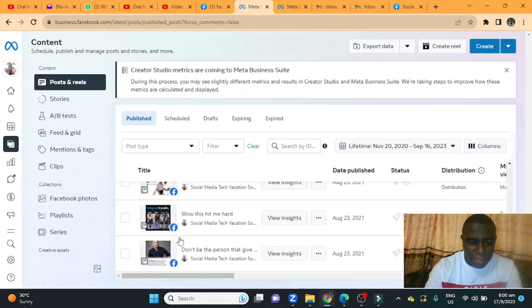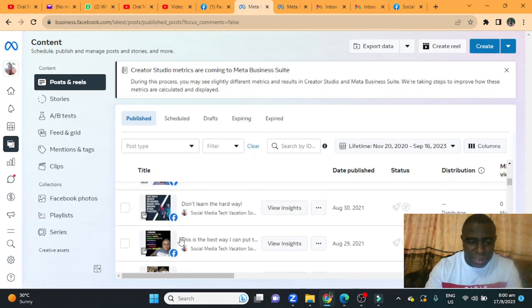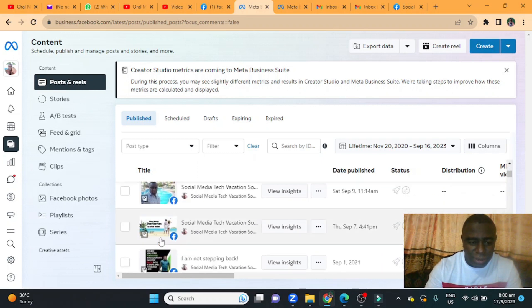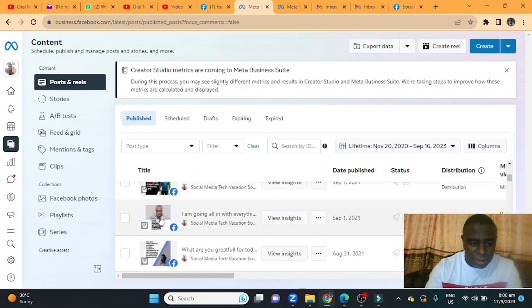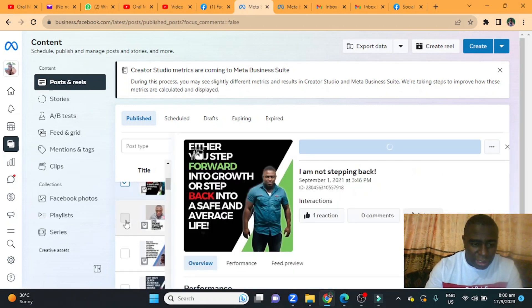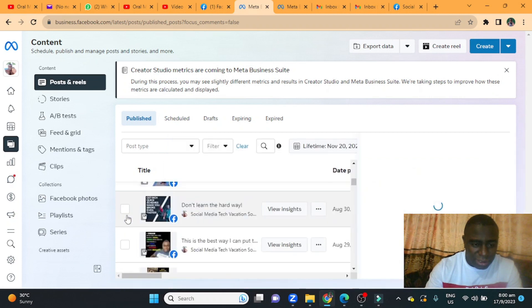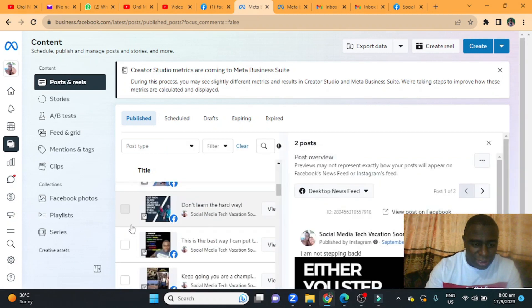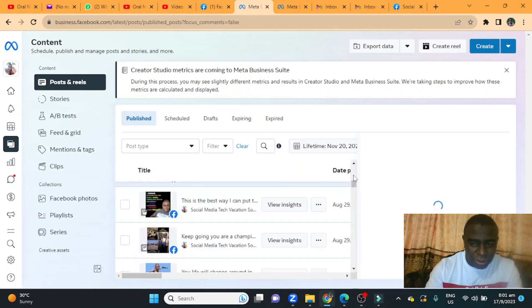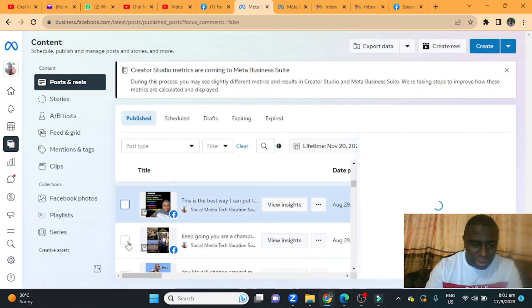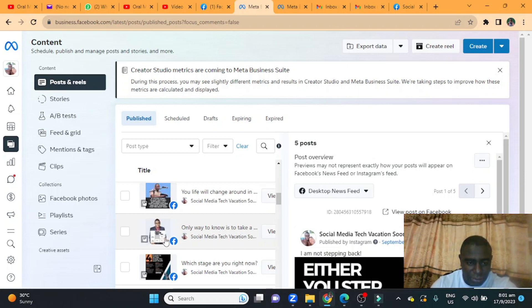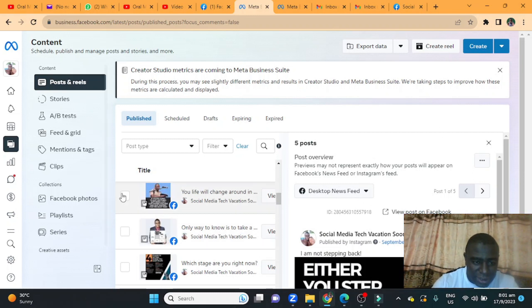What you're gonna do from there is just select them how you want to delete them. All you have to do right now is just keep clicking on this little check arrow. I don't think there's a limit, you just keep scrolling down and clicking on them and it's gonna show you the number pop up over here. I'm gonna do maybe about 20 or 30 to show you guys.